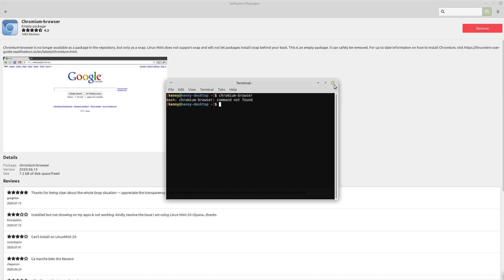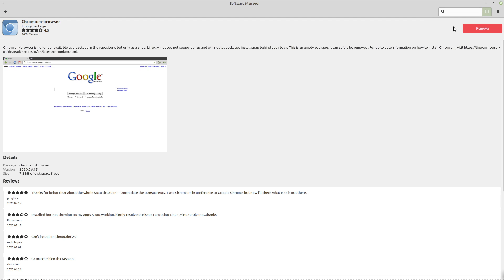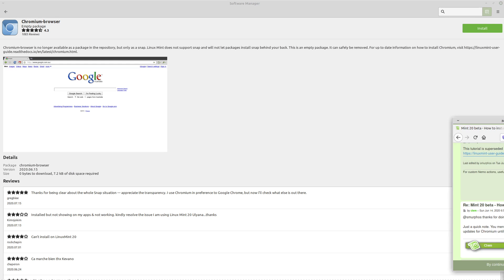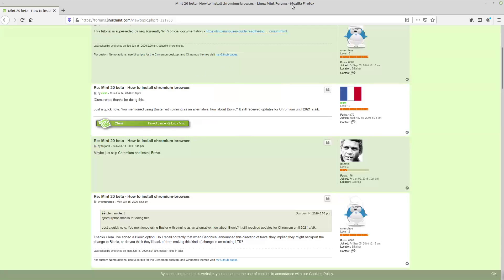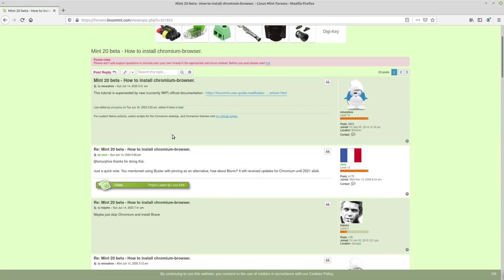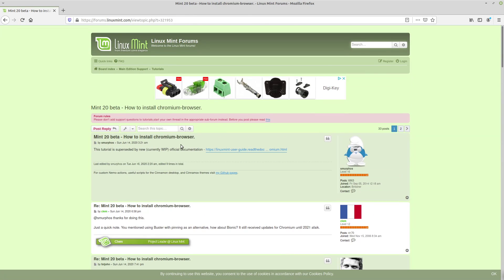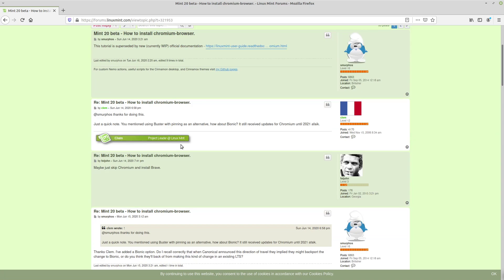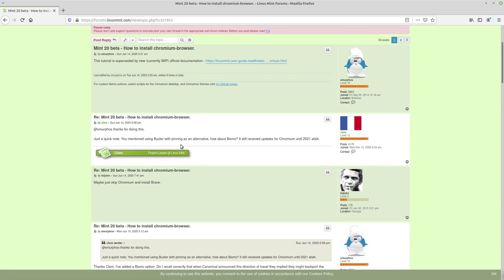So this is a bug that is currently present in Linux Mint 20. There is a mention on the Mint forums about how to fix it.